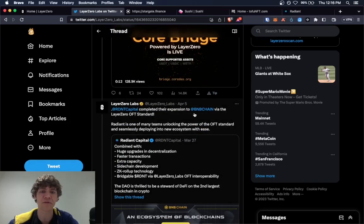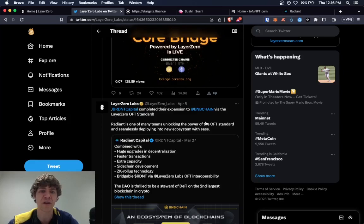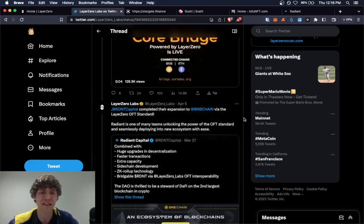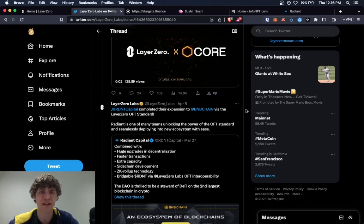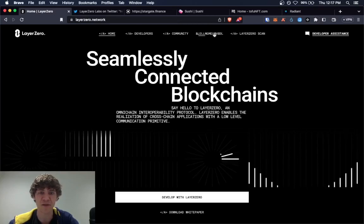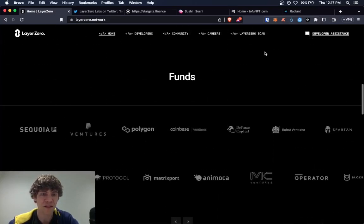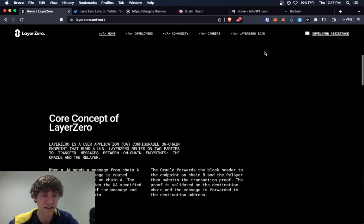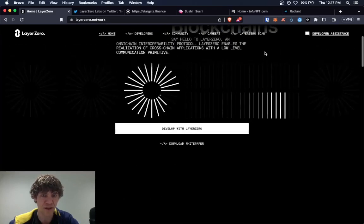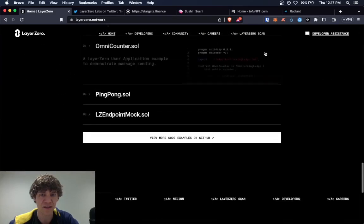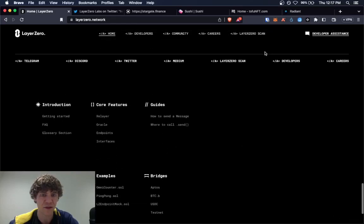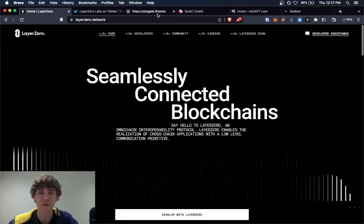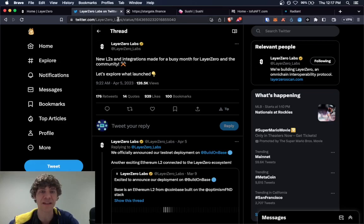The Radiant Capital expanded, completed their expansion to BNB chain via the Layer Zero OFT standard. I believe that's Omnichain something, I don't exactly remember. I don't remember what the OFT is. But it's okay. We'll just get into some of these.